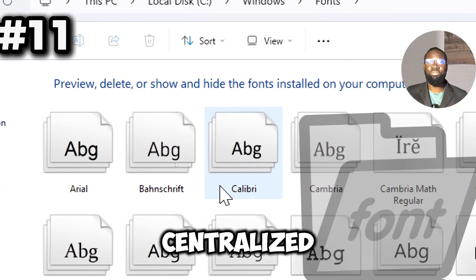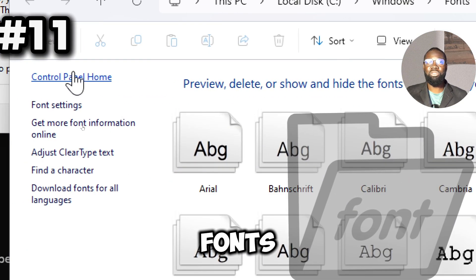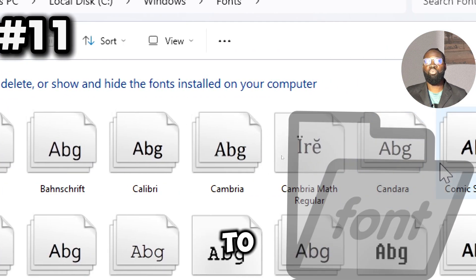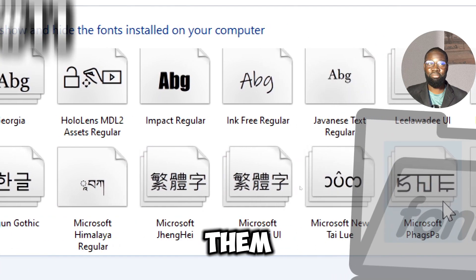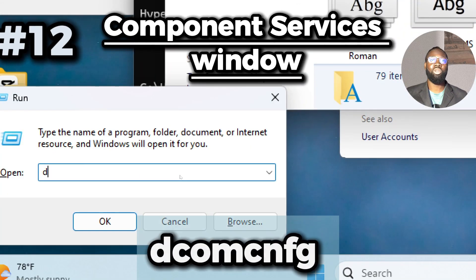Next is the shell:fonts command. This opens the fonts folder in Windows. It provides a centralized view of all fonts installed in your system, allowing you to quickly browse and manage them.